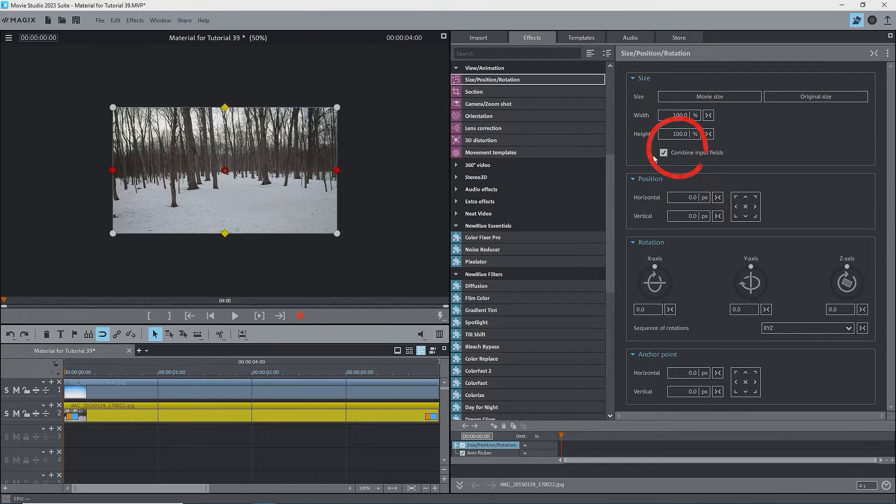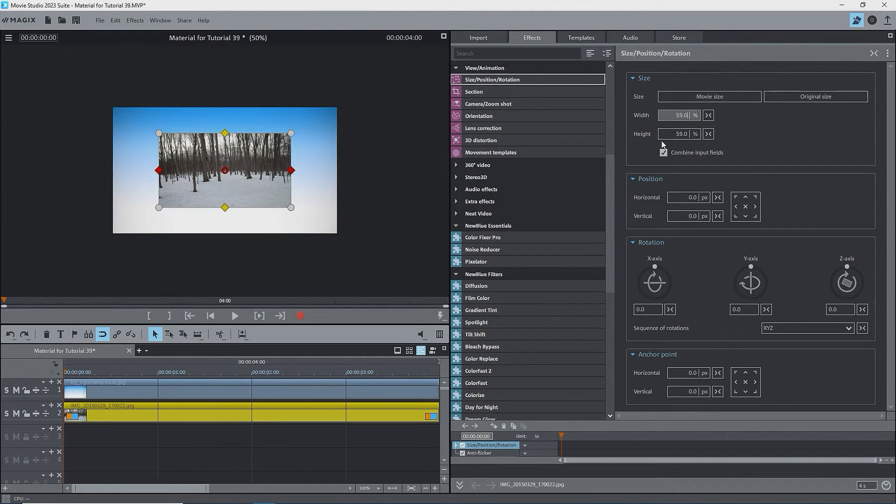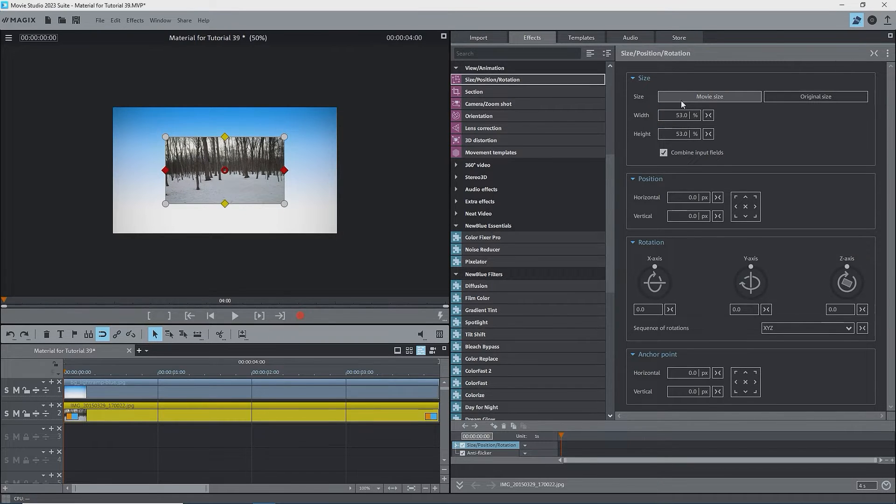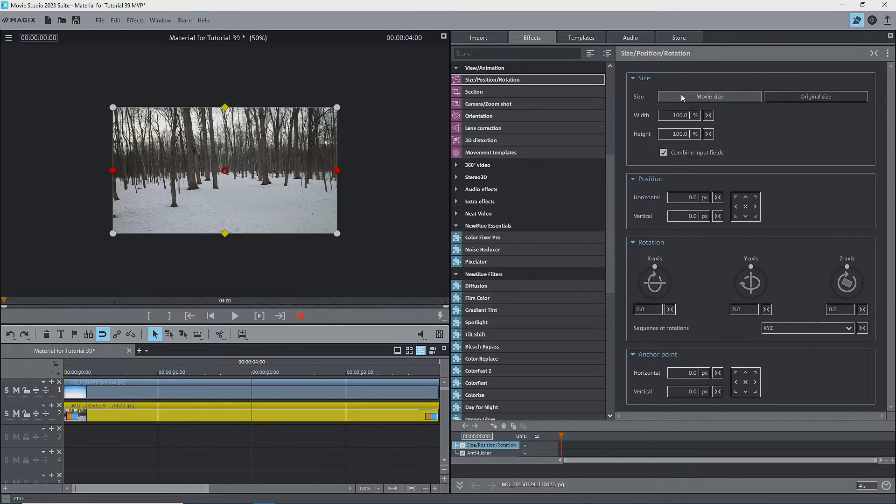Note the box Combine Input Fields. With this checked, width and height will always move together. Changing one will change the other. I'll go back to movie size.